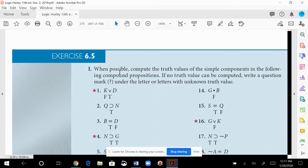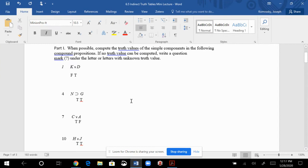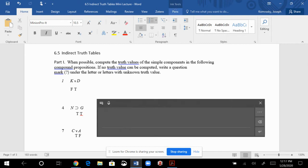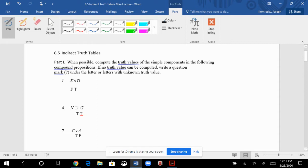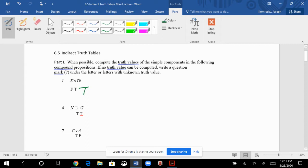Let's go into the homework exercises. These are just the preliminaries. Here we have a disjunction. He's telling us the disjunction is true and that K is false. So what does D have to be if the whole disjunction is true? It has to be true — because in order for the whole disjunction to be true, at least one side has to be true.